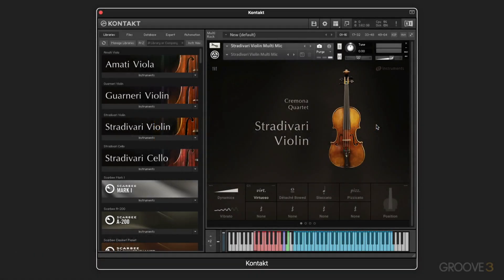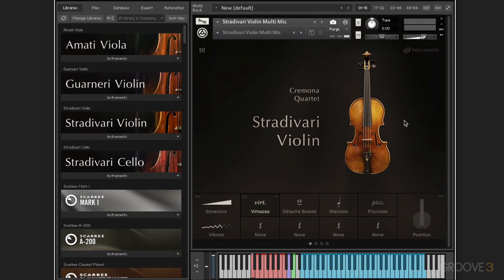Hi, this is Eli Krantzberg, and welcome to this series on the Cremona Quartet. It's a meticulously sampled collection of four solo string instruments from E Instruments.